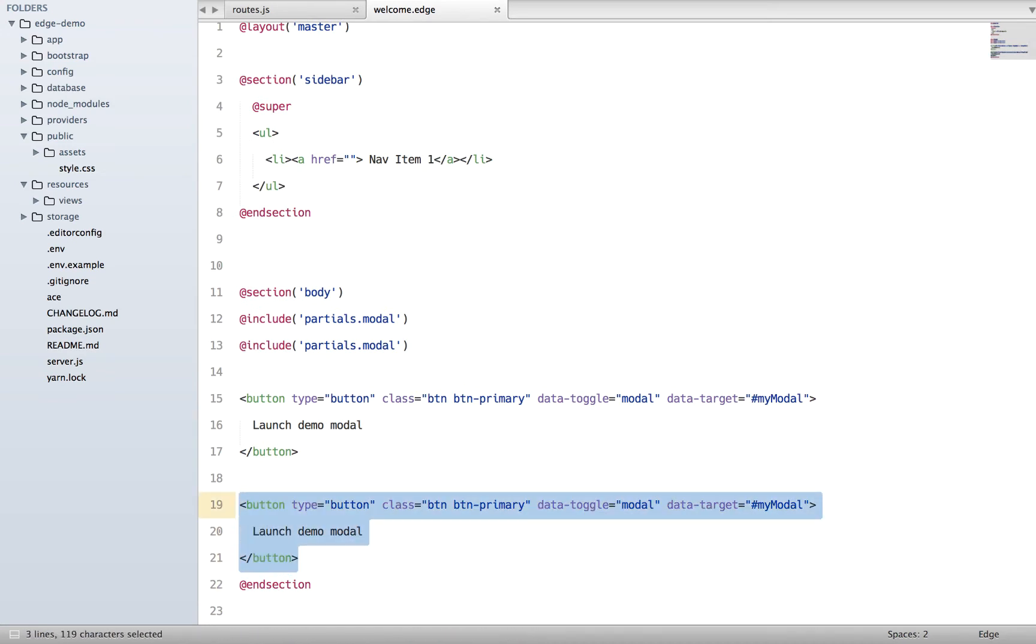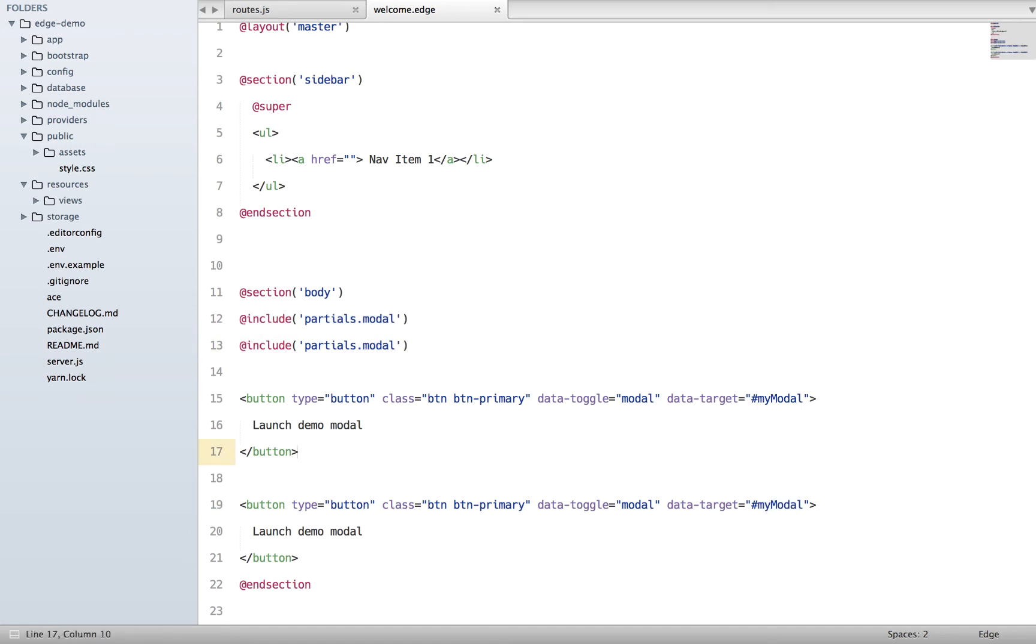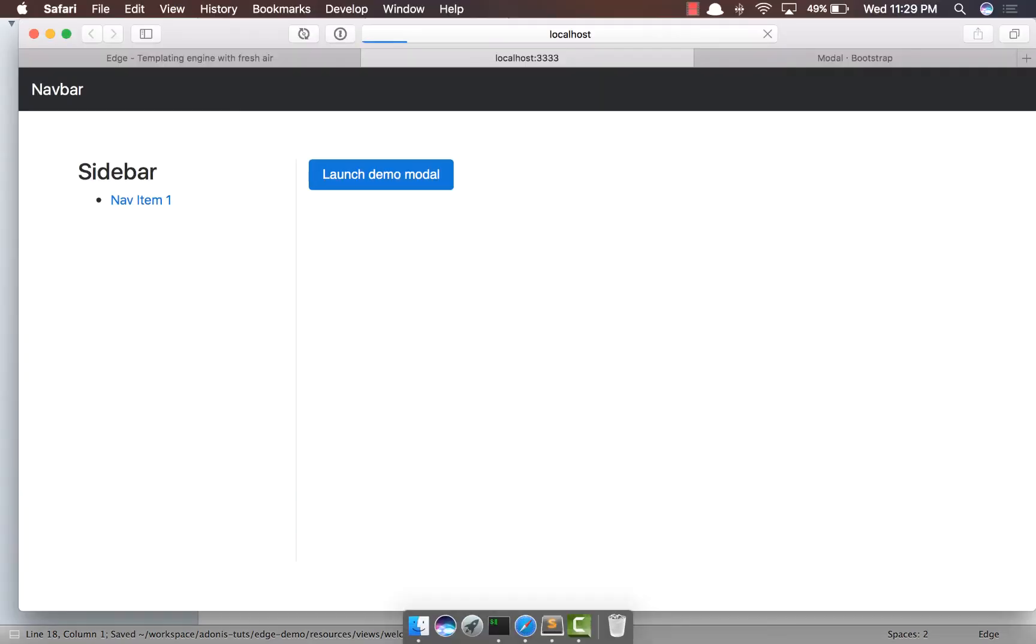Now we have a hard-coded ID out here. This one says ID like my modal, the other one says my modal as well. Now how do we have separate IDs for these two modals?